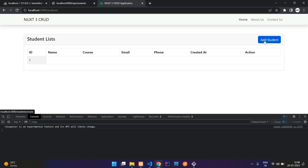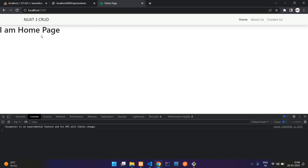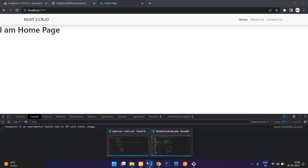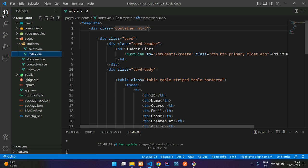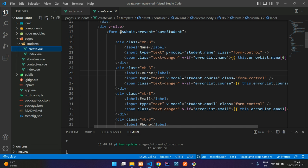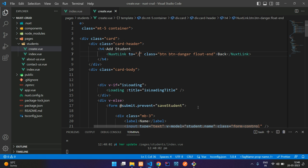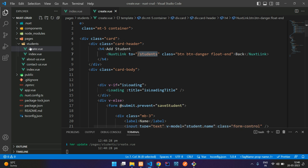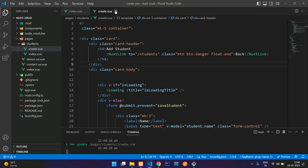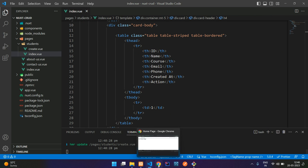So now if you click on this add student, you come to student/create. If you go back, you move to home page. Why? Because you have not redirected correctly. So what we can do, we can just move to our create.vue. And on the back button, here you can push it to students. So this is the folder name. Now we can save it and close it here.